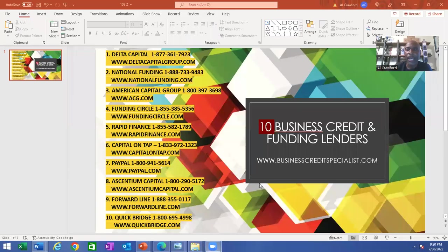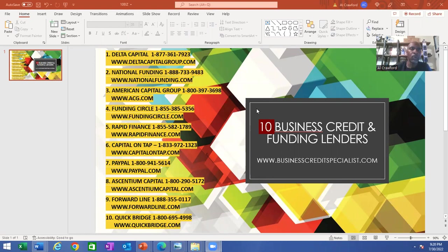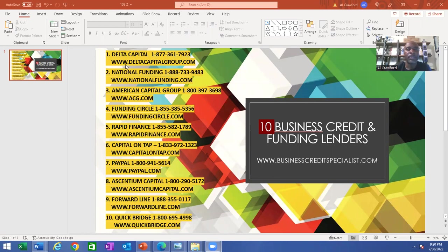Top 10 business credit and funding lenders. Number one is Delta Capital. The number is 1-877-361-7923, and their website is deltacapitalgroup.com.